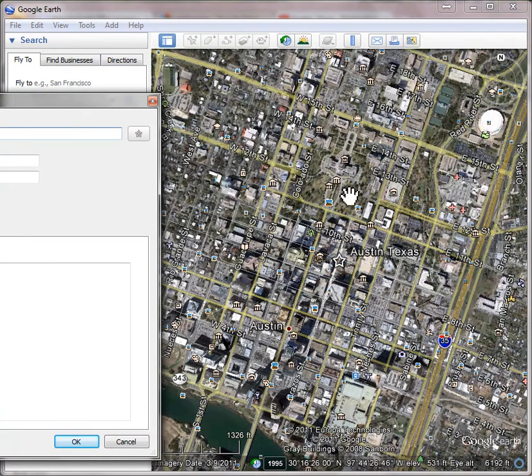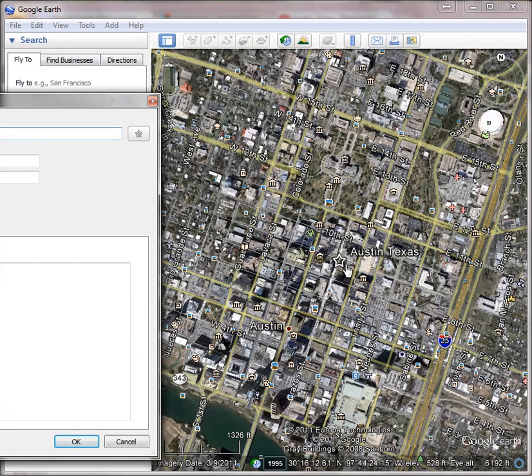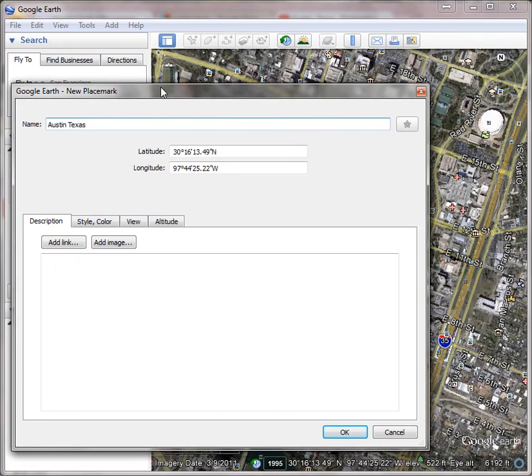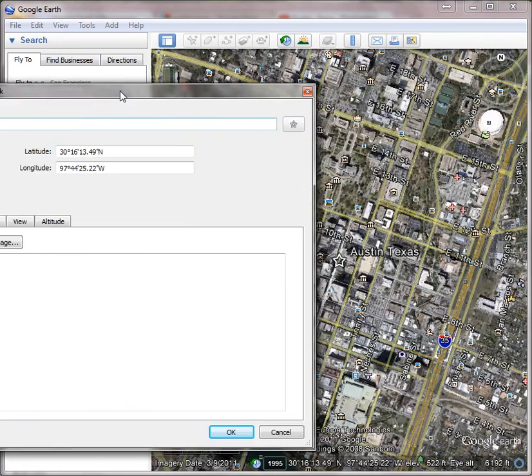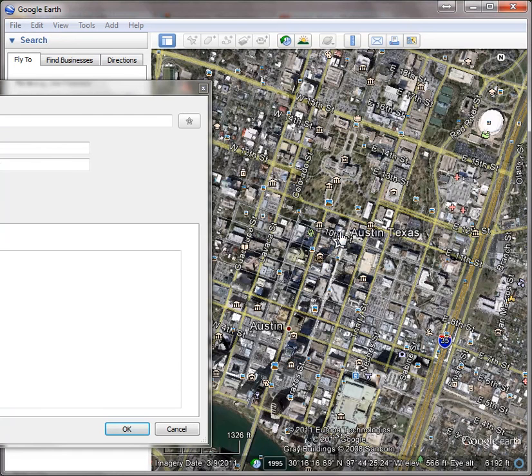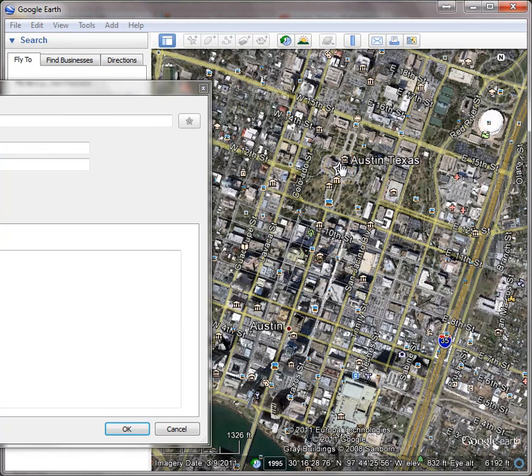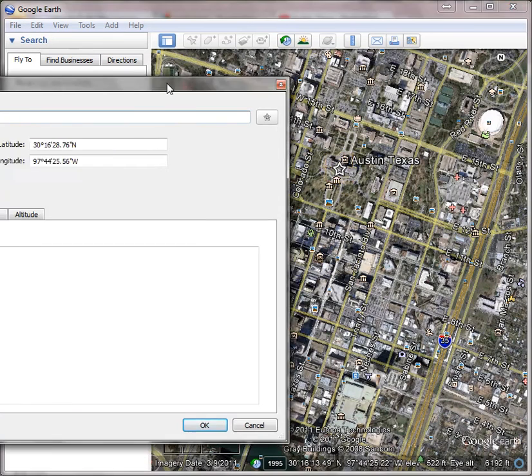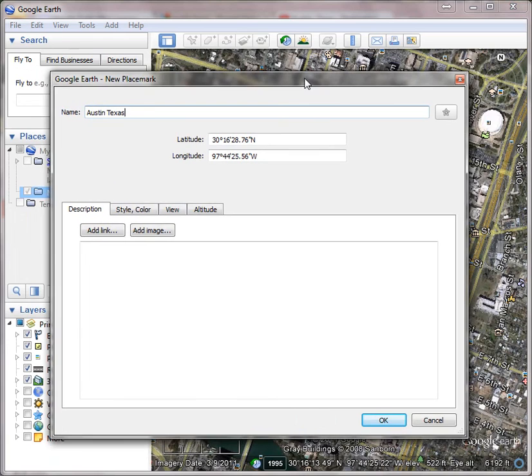At this point, while I still have this box open, I can move it, and I'm going to just drop it right on the state capitol. Then I can move that back and click OK.